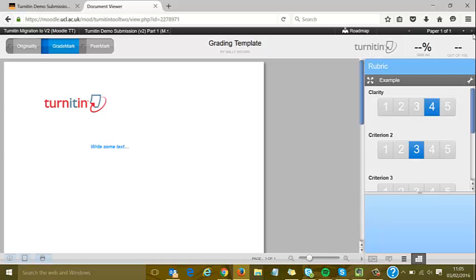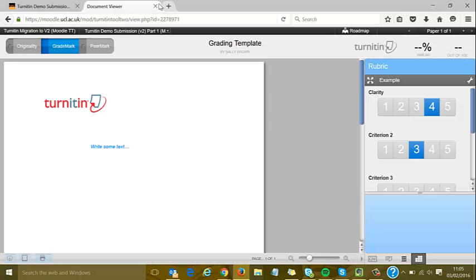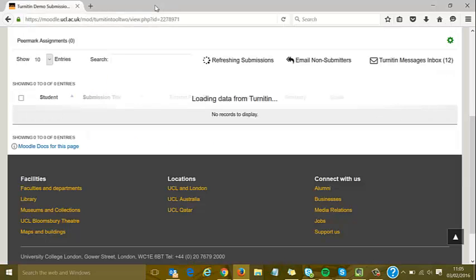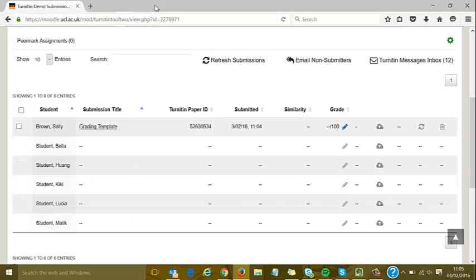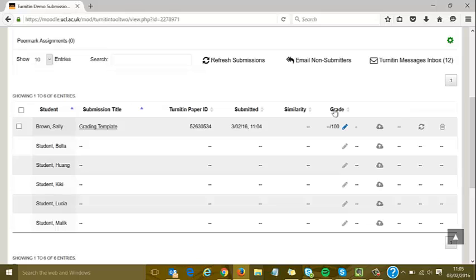I can add the rubric we attached earlier and mark with it, perhaps for a presentation. I can use arrows to navigate, and when done, close it as in version 1. The document viewer should look mostly the same. That's Turnitin version 2—I hope you found it fairly straightforward to use.